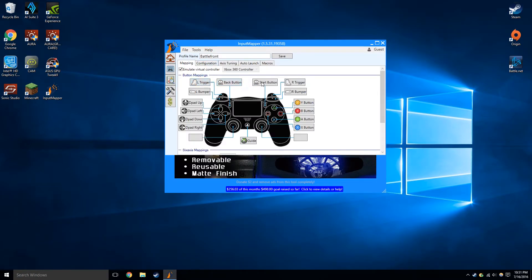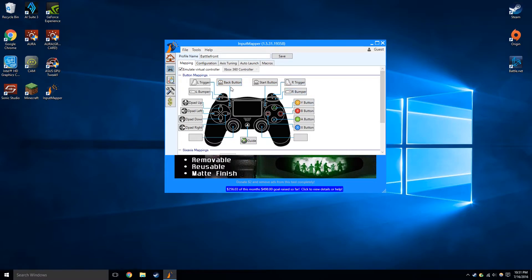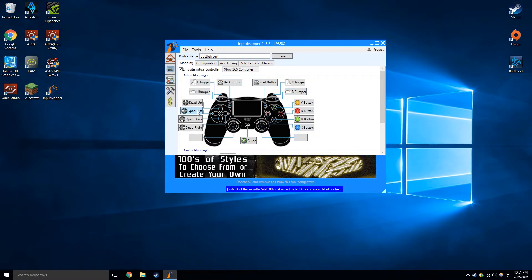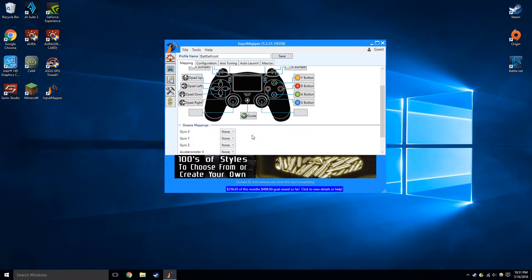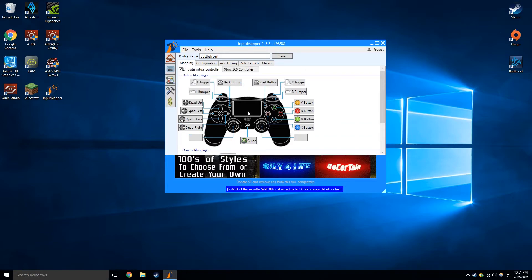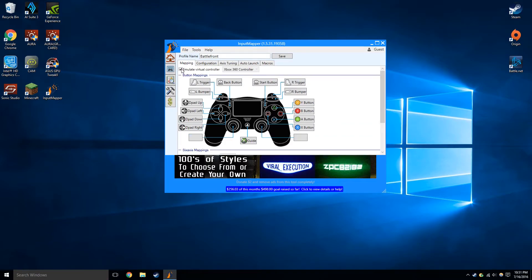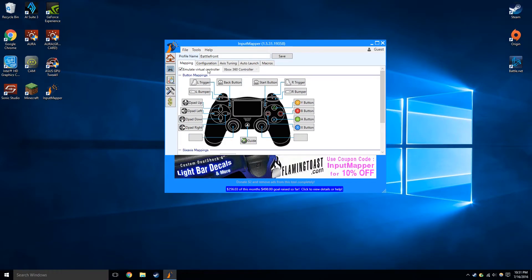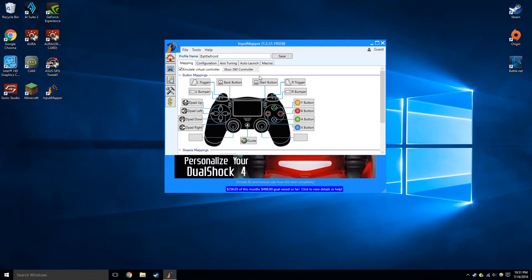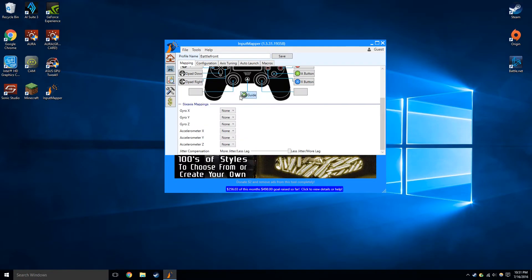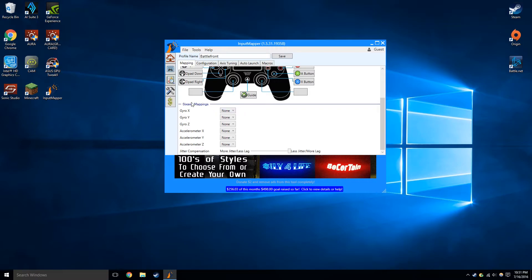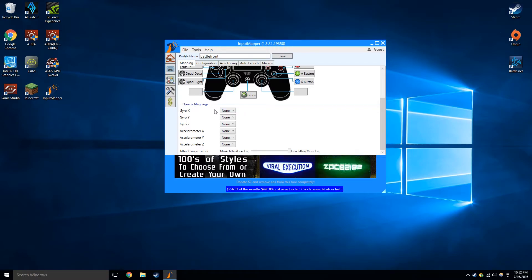So over here, you can just set up any controls you want, anything you want to do with it. So this is the Emulate Virtual Controller, which yes, it should be on because most games require an Xbox 360 controller and that's why they don't actually work. Right. And then down here, you have the six axis mappings.